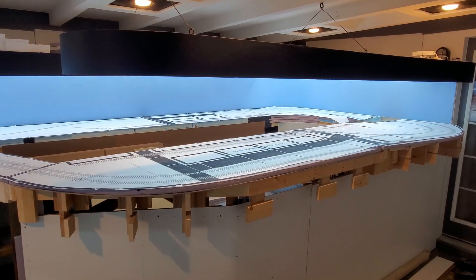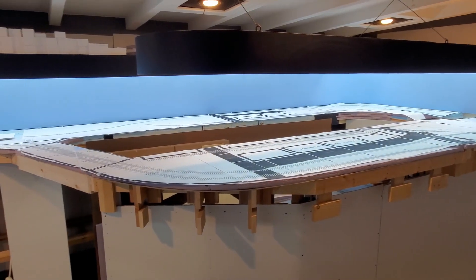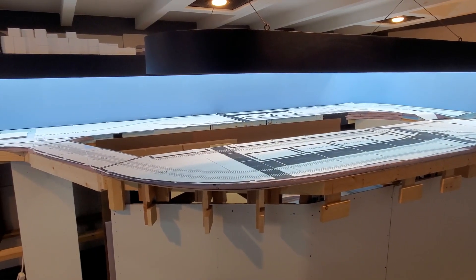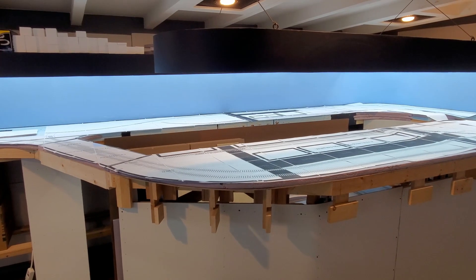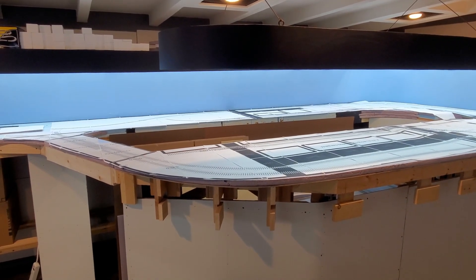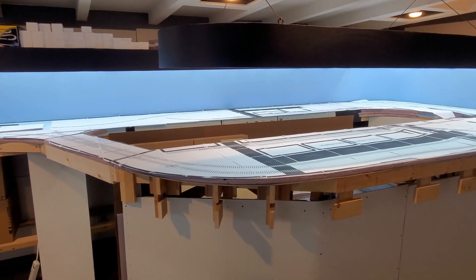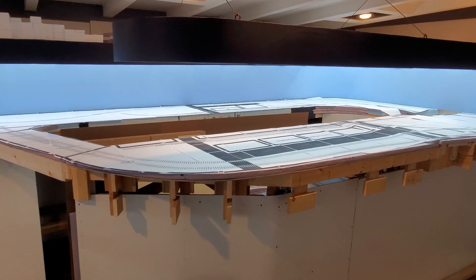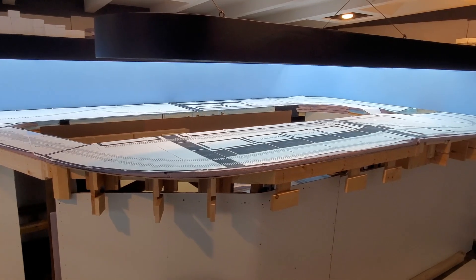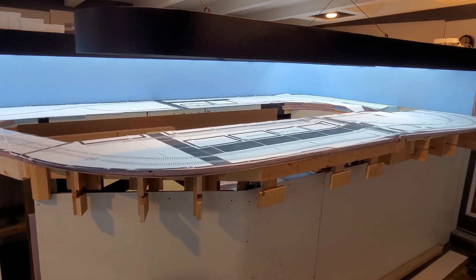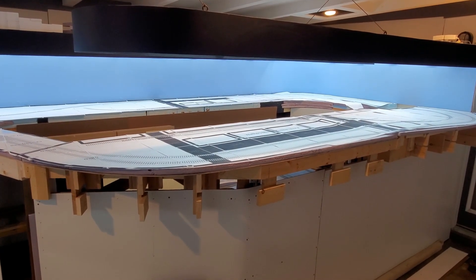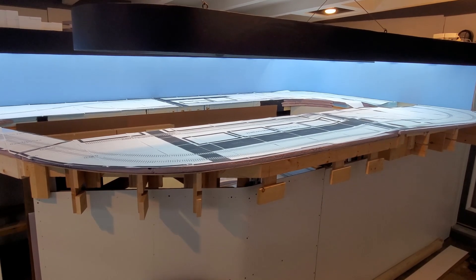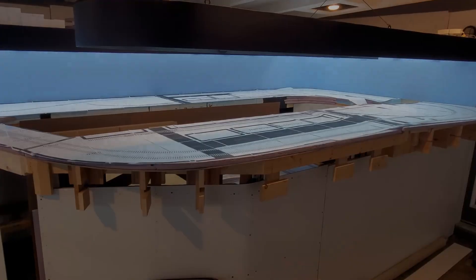Like always, thanks for watching. And I guess next I'll try to get the track plan transferred to the bench work and really start thinking about putting down some track. Thanks again for watching.